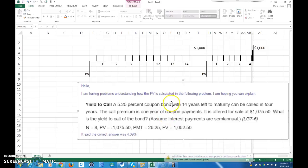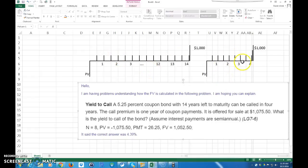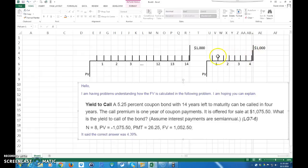The question asks: since the bond can be called in four years, what is the yield to call? If we were calculating for the full term, that would be called yield to maturity. This one is called yield to call because the company is paying off the bond early. They're going to pay the $1,000 plus a call premium. There are eight coupon payments because it's semi-annual over four years.